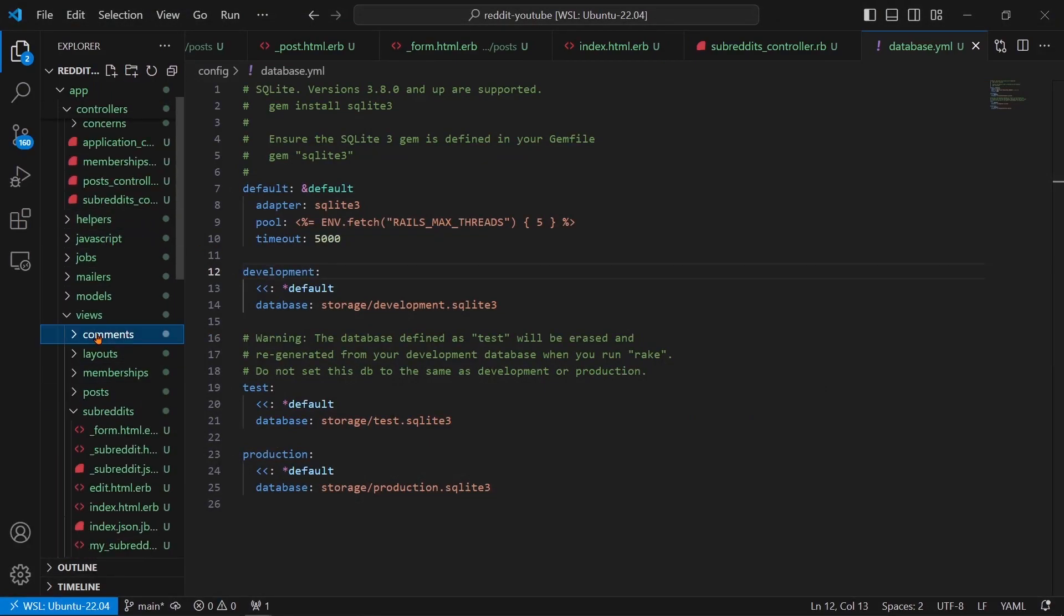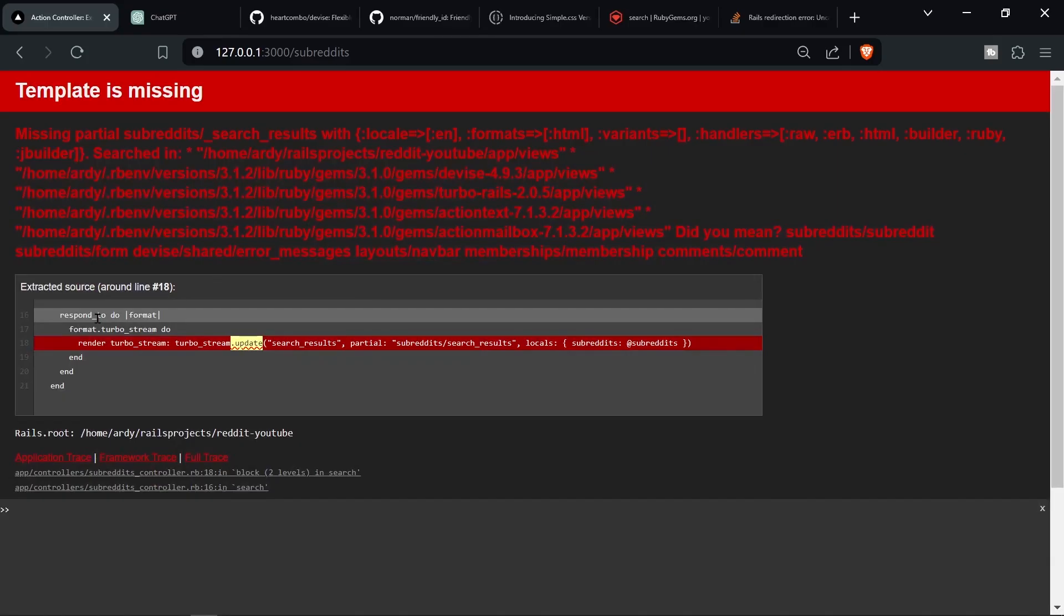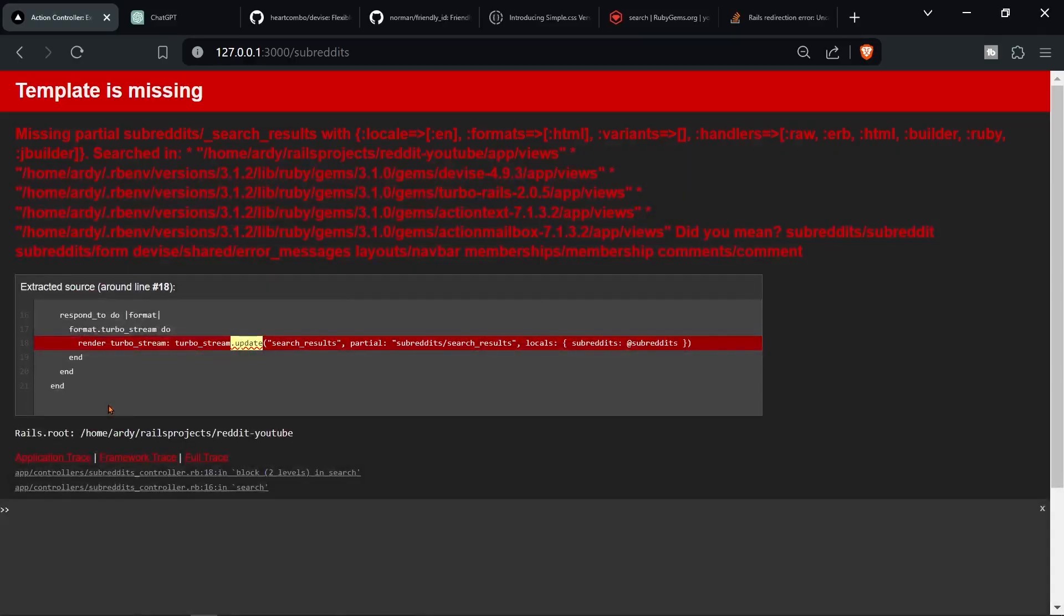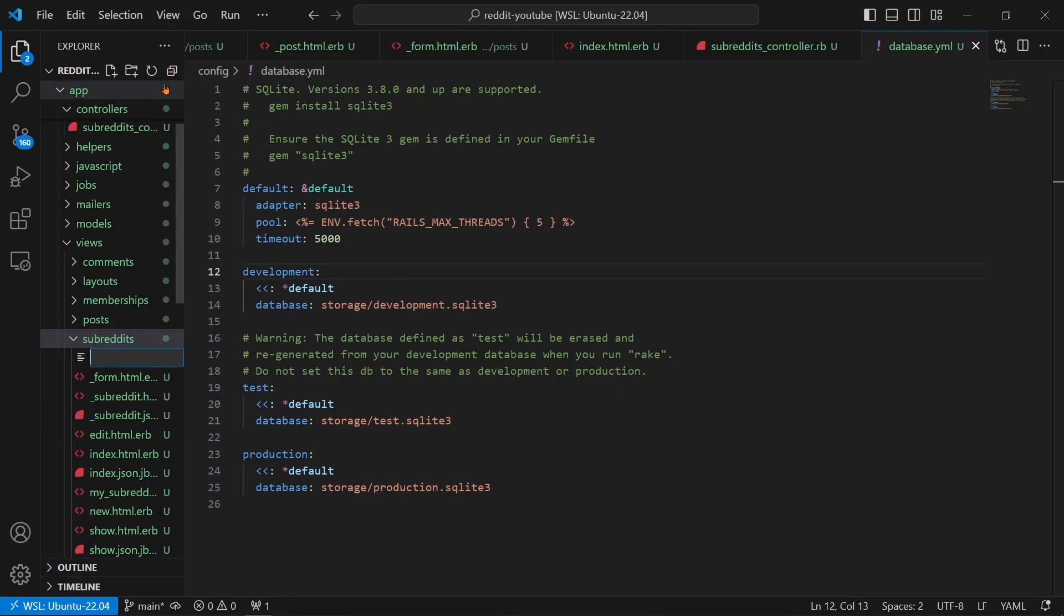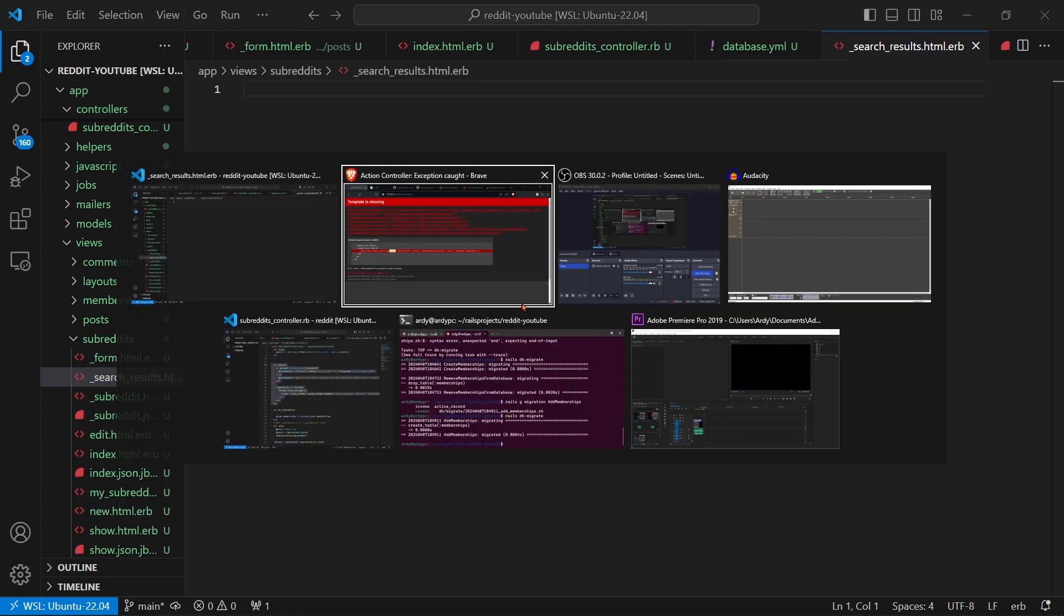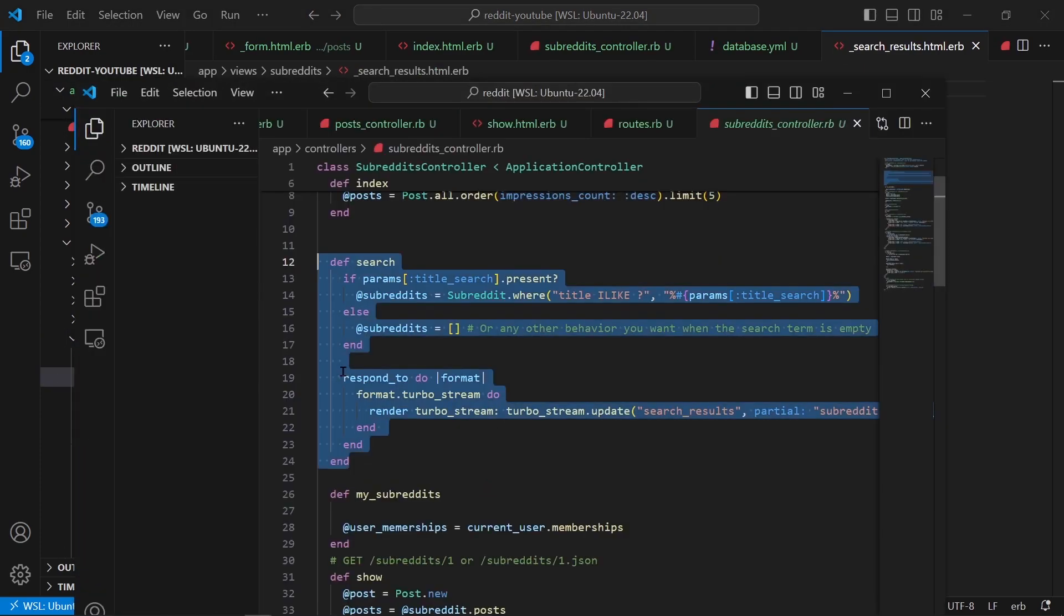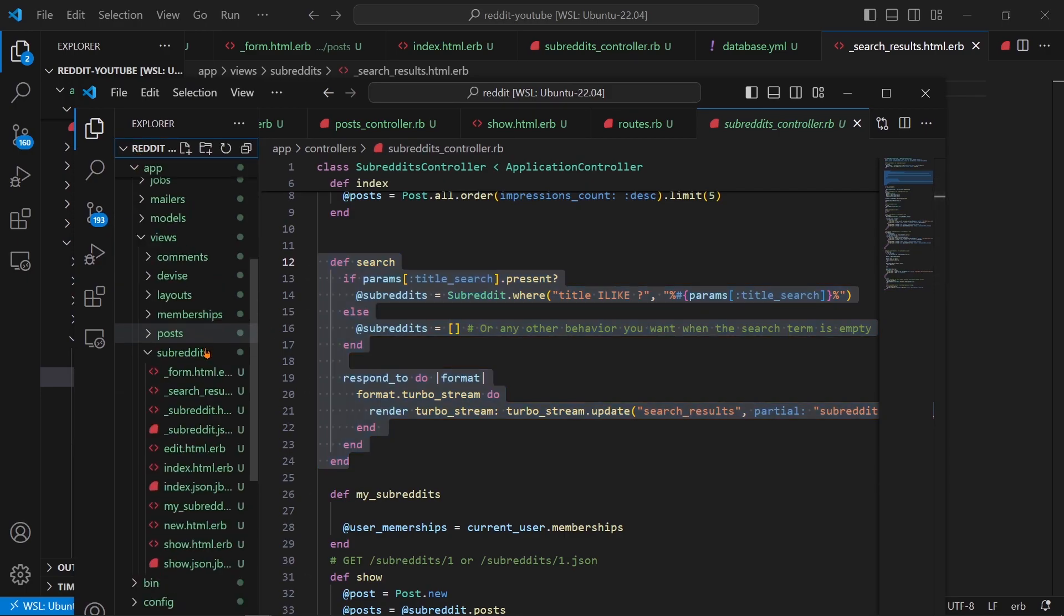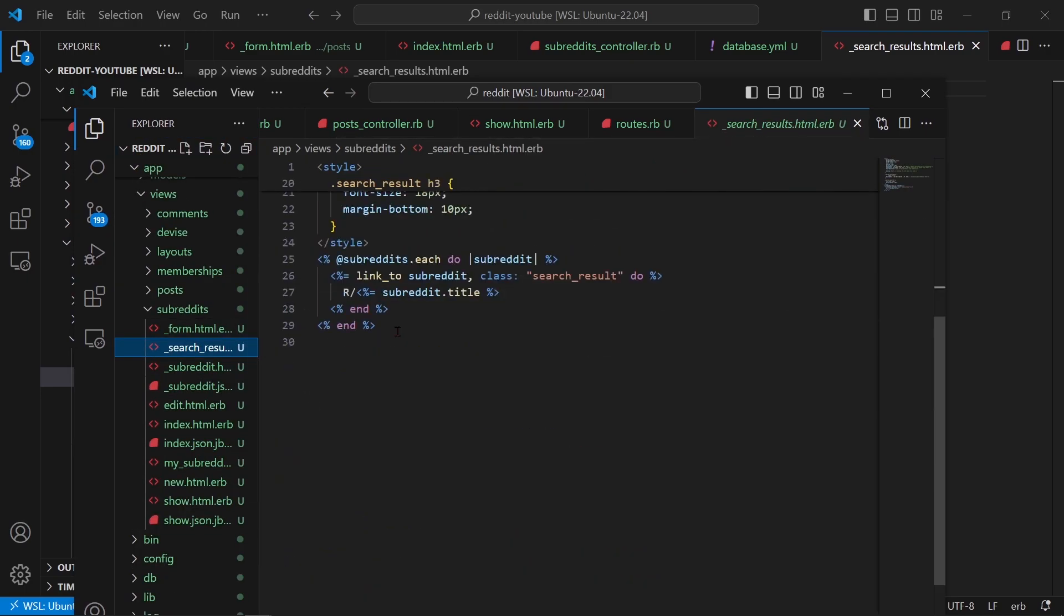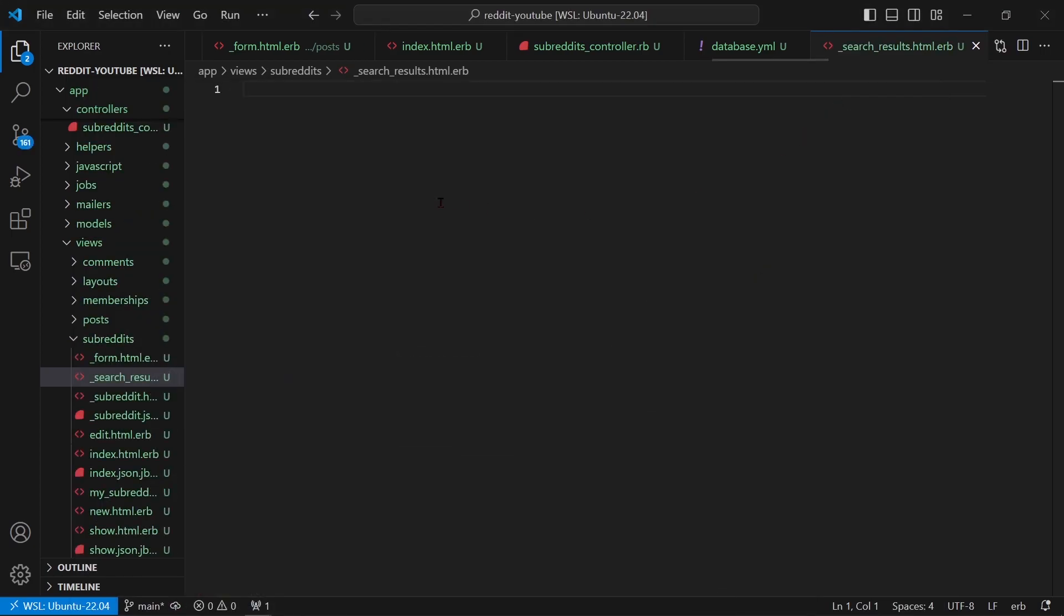Alright, so let's create a new file, a new folder. So subreddits and then _search_results. So write it's _search_results.html.erb. Then this file, what are we gonna put? Well, we're basically just gonna render the search results.